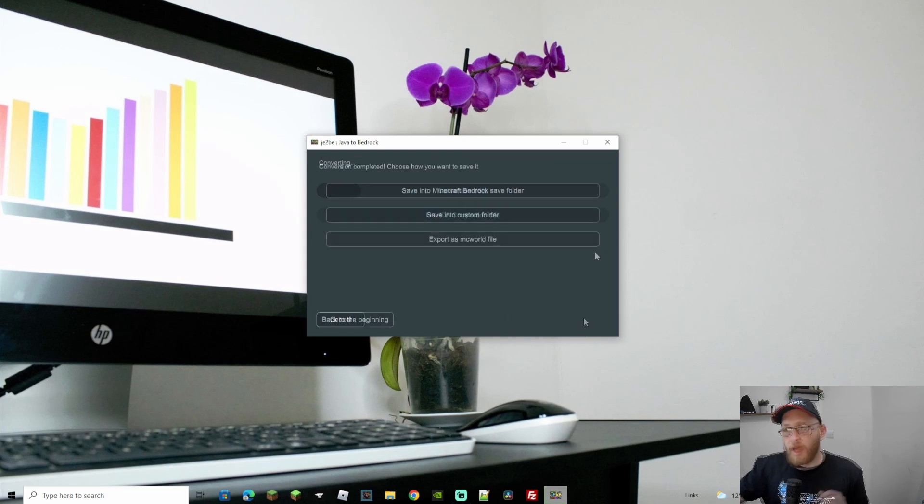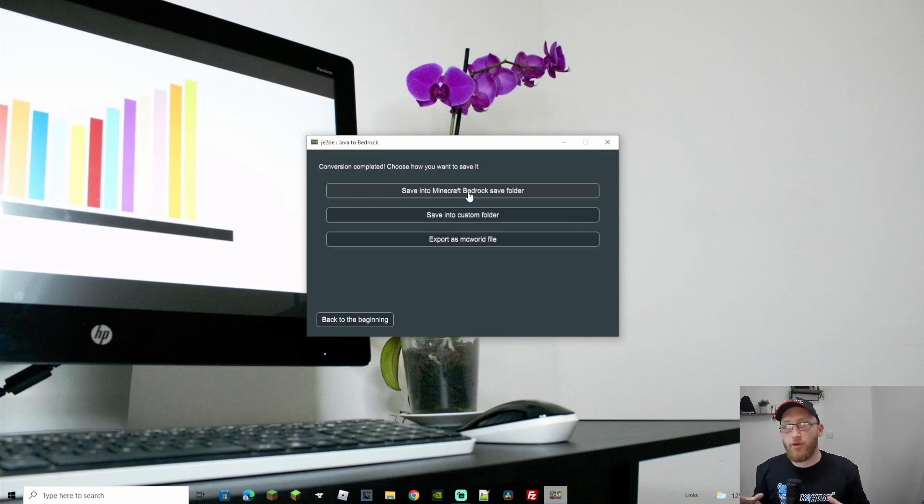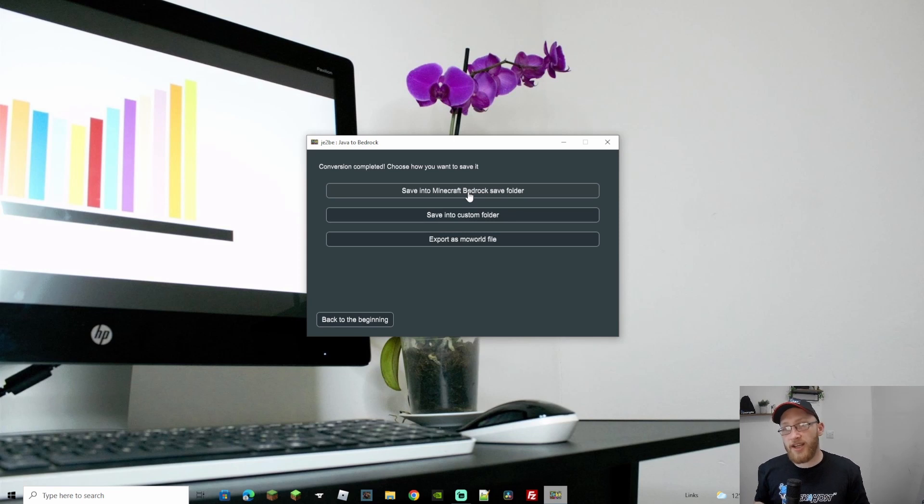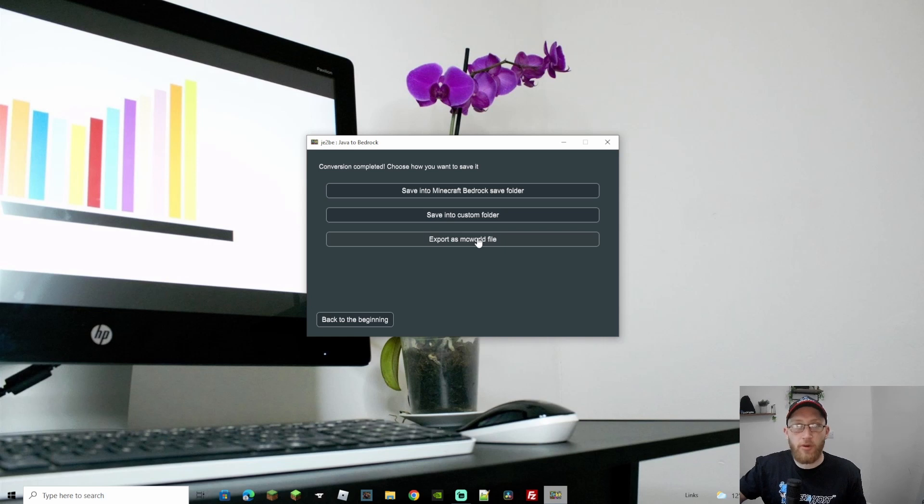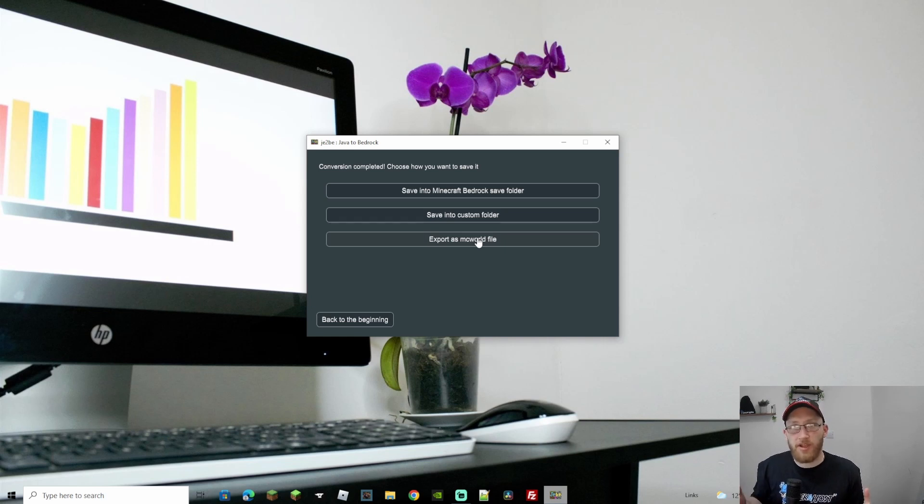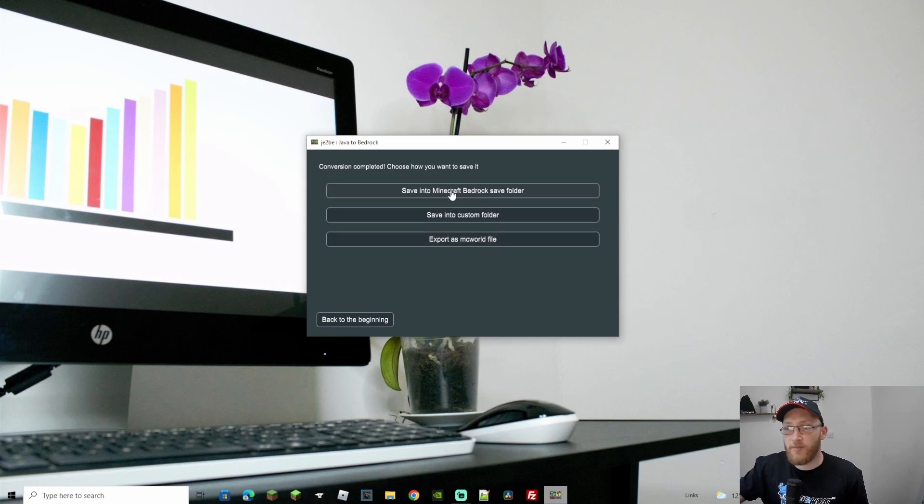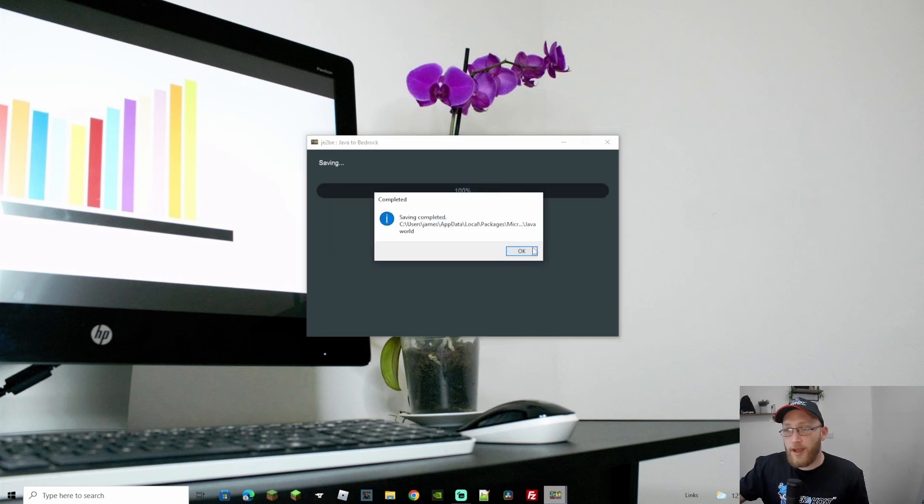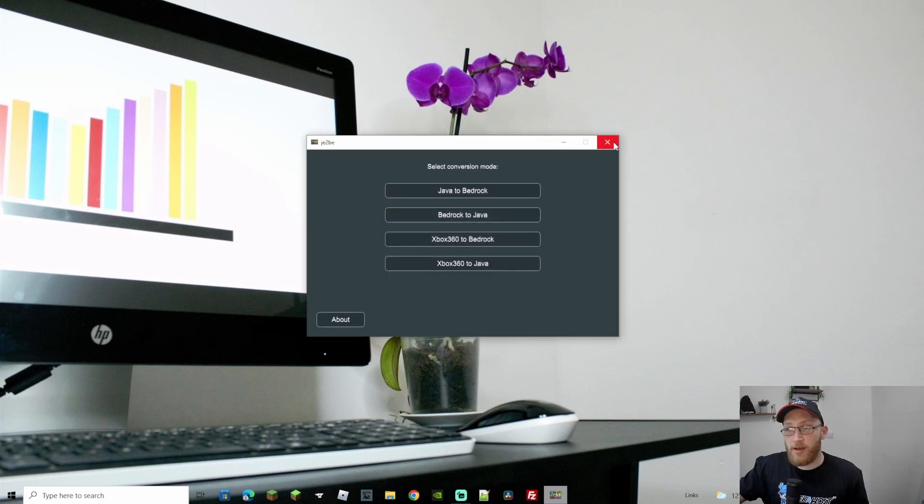And we're gonna go to start. From here you can choose where you want to save it to. Now I'm gonna save it into the Minecraft Bedrock save folder, which is in your single player. So when I load up Minecraft Bedrock now, I will find it on my list straight away. However, you can save it into a custom folder or export it as an mcworld file. Mcworld files are pretty easy, you can send them over to other people as well if they want to play, they can just double click it and it'll just open up on their Minecraft. However, we're just gonna go to save into Minecraft Bedrock save folder and just like that it is all done. So now let's close this down.